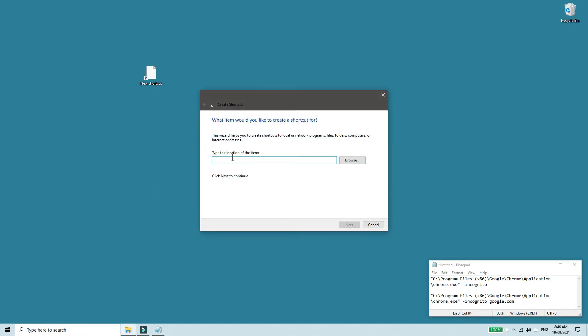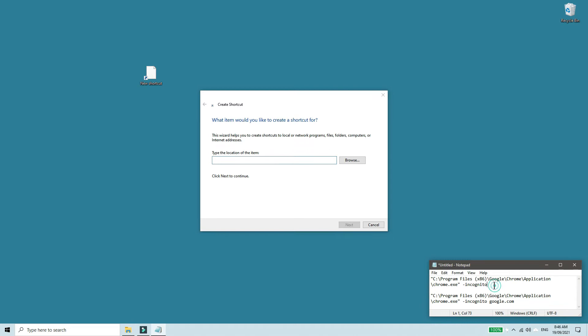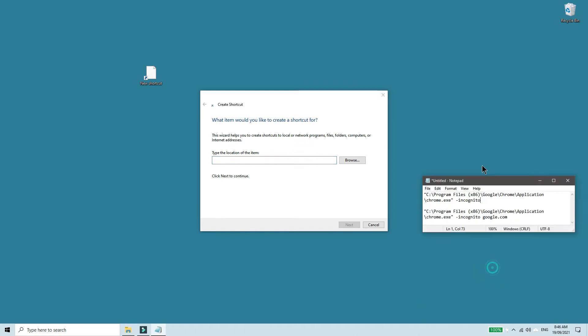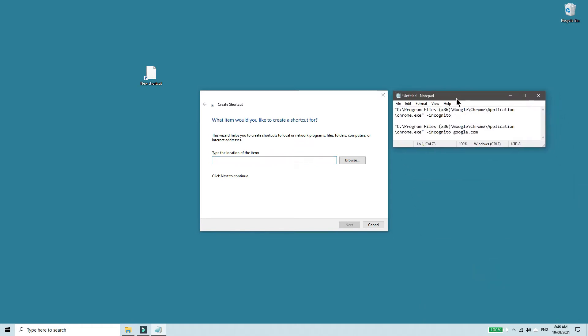And in the text box here, you can give any of these values. So first one, we'll just open Chrome in incognito mode without loading any sites.